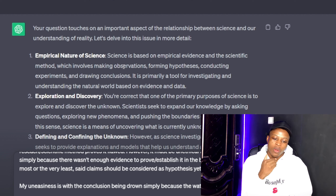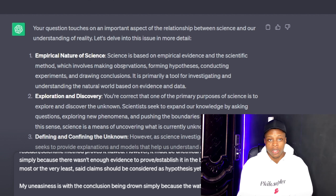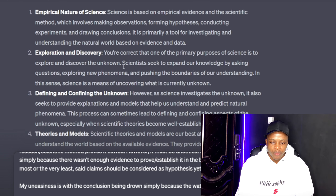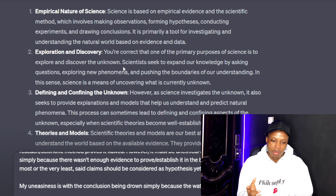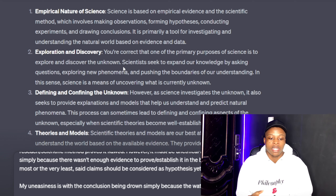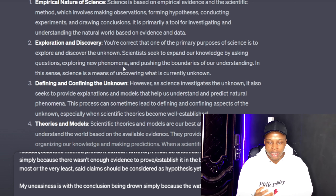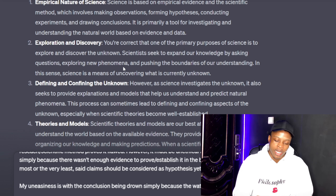ChatGPT says that my question touches on an important aspect of the relationship between science and our understanding of reality. First, it talks about the empirical nature of science — that science is based on empirical evidence and scientific methods, which involve making observations, forming hypotheses, conducting experiments, and drawing conclusions. It's not that science just draws conclusions; it goes through all of these individual processes before drawing them.